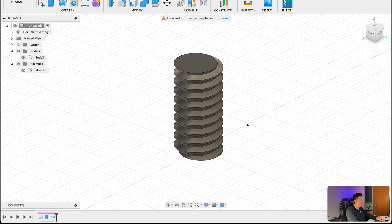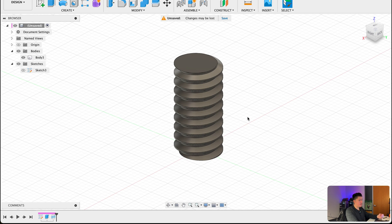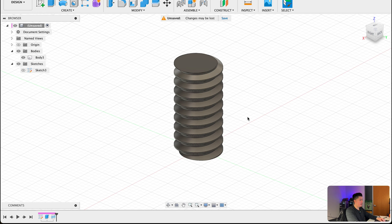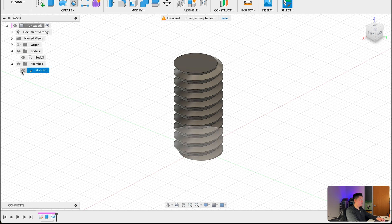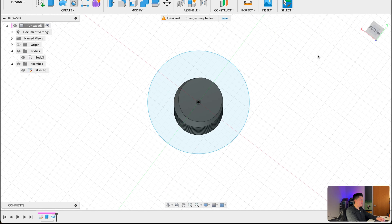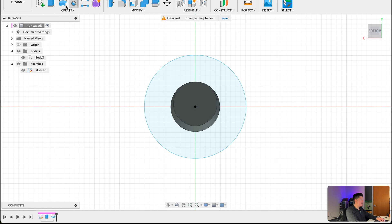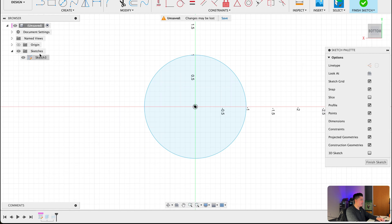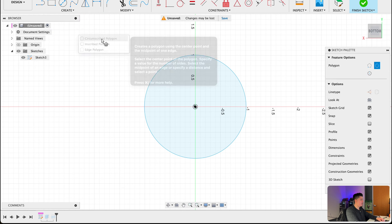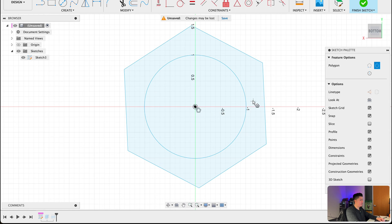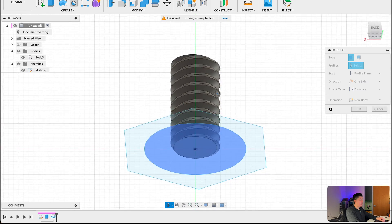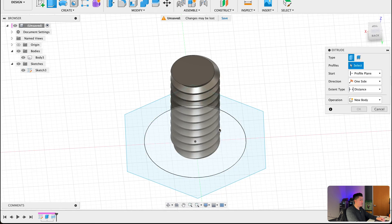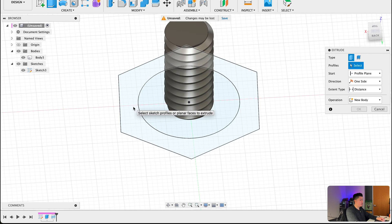The next thing when you want to do is create some sort of nut or some sort of section that's going to screw into this thread here. So let's go ahead and toggle back on our sketch. Let's reorient our plane so at the very bottom, from here let's go ahead and double click our sketch, select create, select polygon circumscribe polygon and then just drag this out.